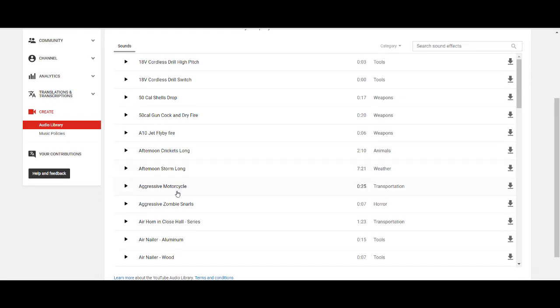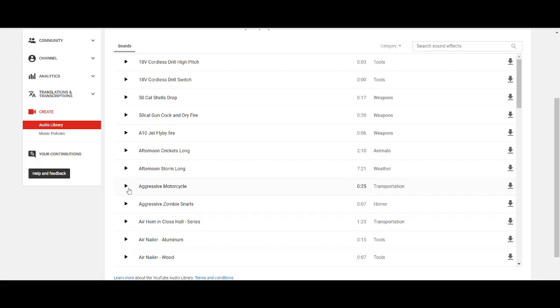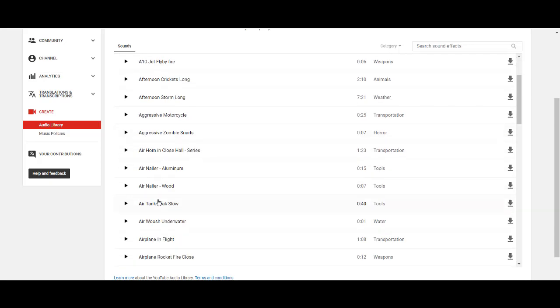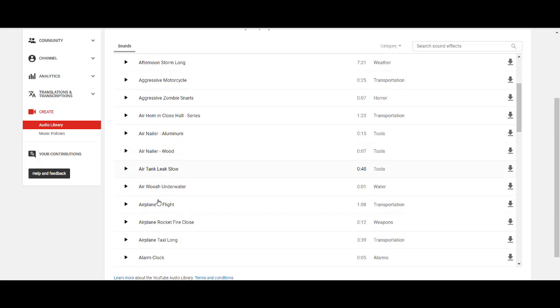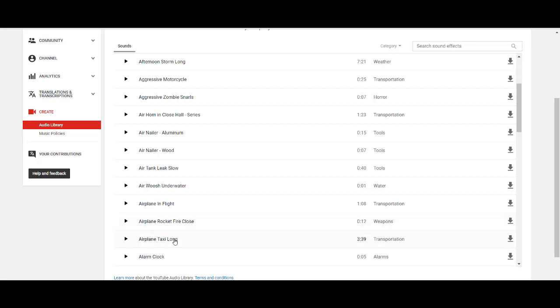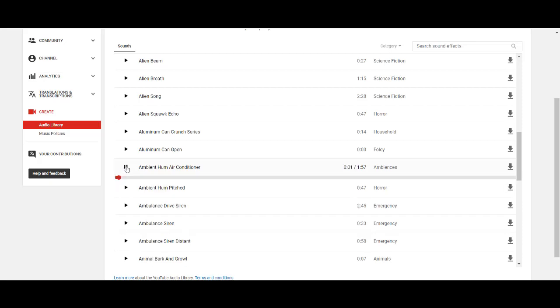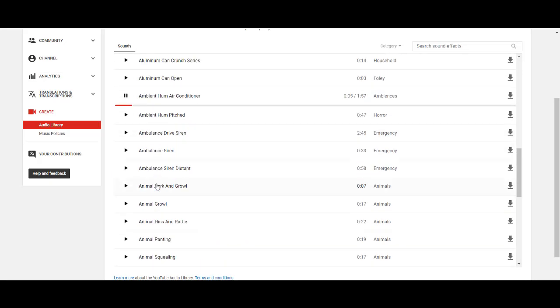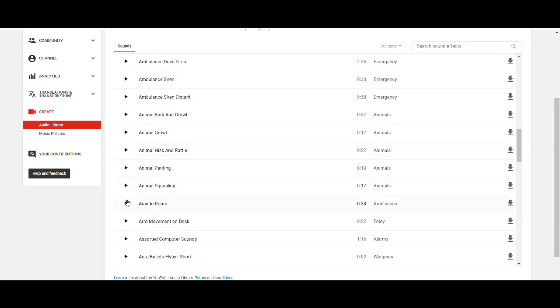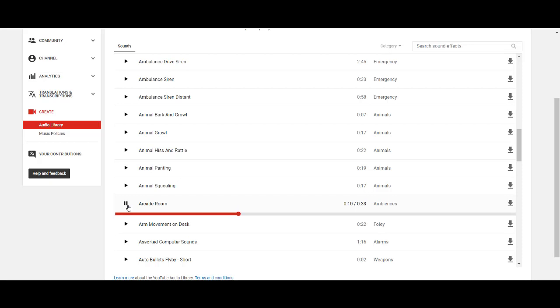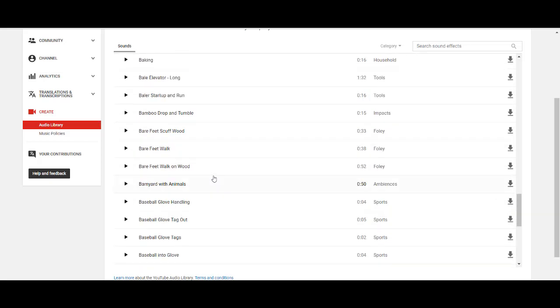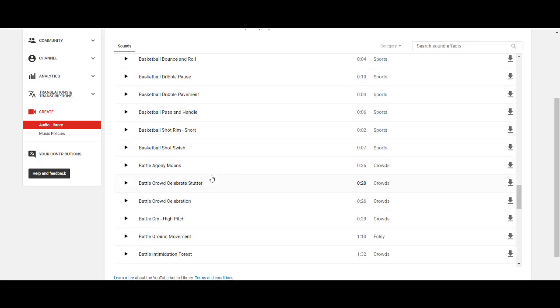Let's see here, aggressive motorcycle. And you can click play as well. That does sound like an aggressive motorcycle. Let's see here, airplane rocket fire. Whoa. Okay. Let's see here, ambient hum air conditioner. It's very soft. Arcade room. That should be interesting. Not as interesting as I thought. I thought there would be a lot more sounds. So you can see that they have a ton of different sounds that you guys can use for free.